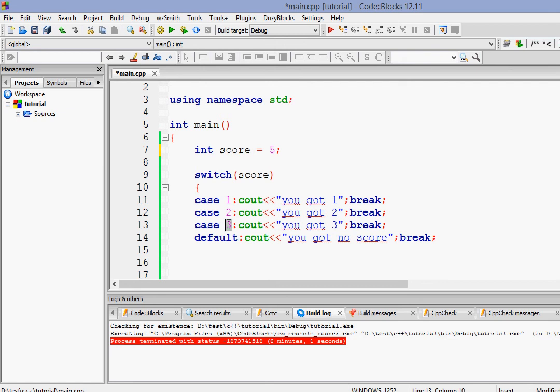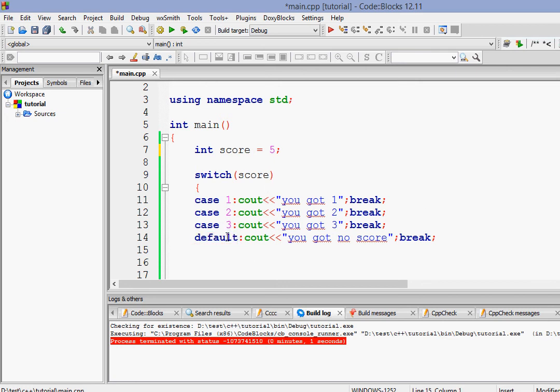Now, as you can see that there is no case which states for 5. So where will 5 go? 5 will go to the default state. So if the value is not here, it'll go to the default state.